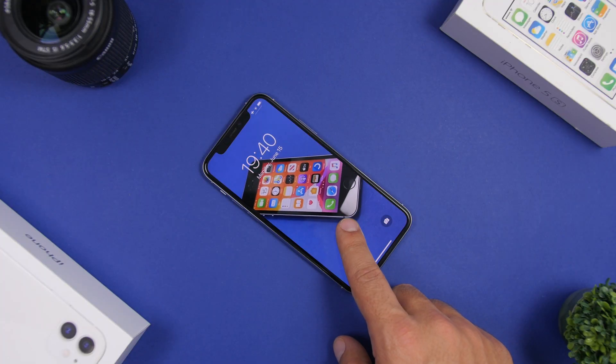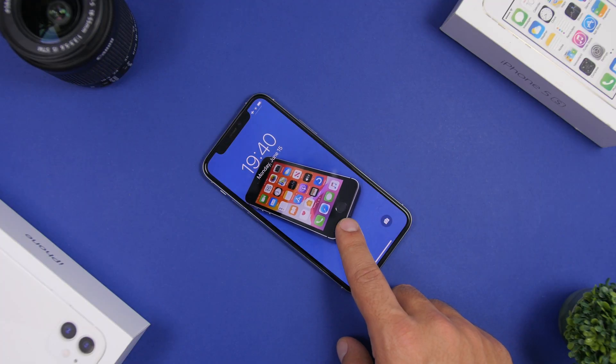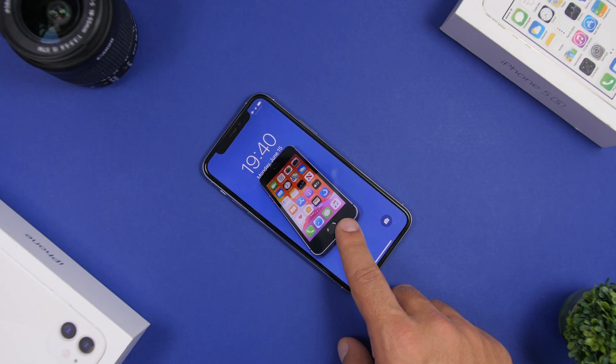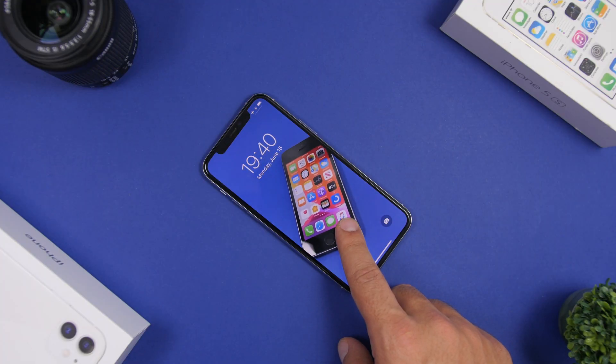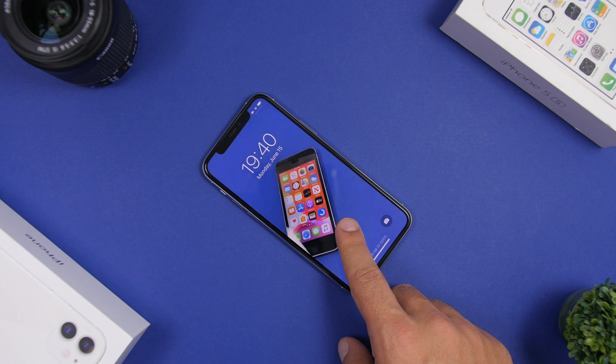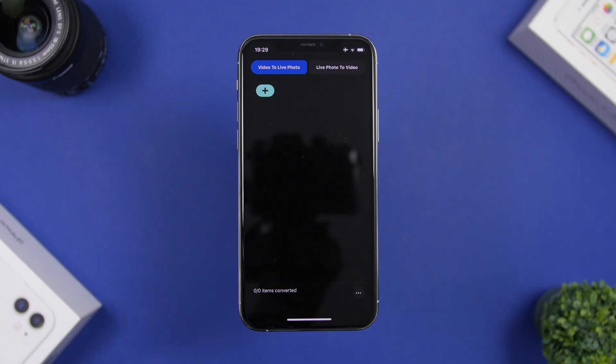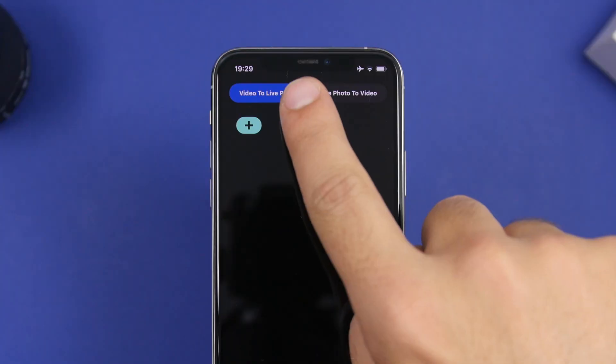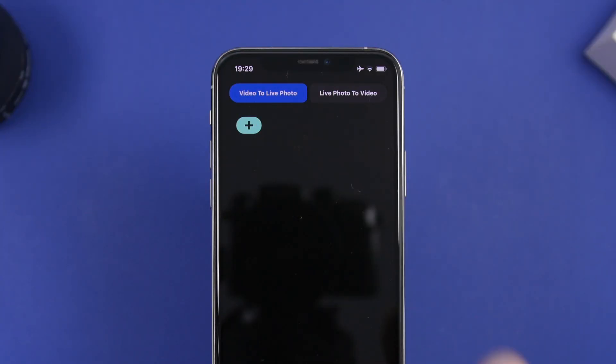To start this off, you will need to download a free app that I will leave linked down below in the description of the video. Once you have the app downloaded, you open it and tap right here on 'video to live photo.'